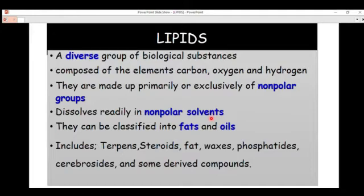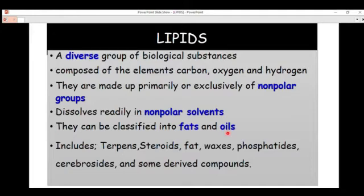For example, we can use ethanol — or more generally, alcohols — to dissolve lipid molecules. We can also use chloroform. Lipid is a combination of fats and oils, so we can break lipids down into fats and oils.